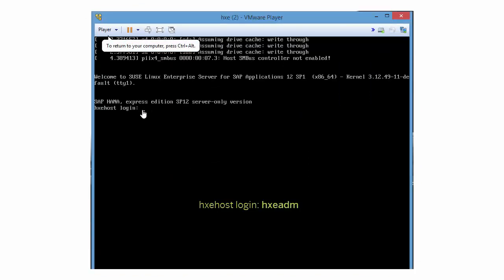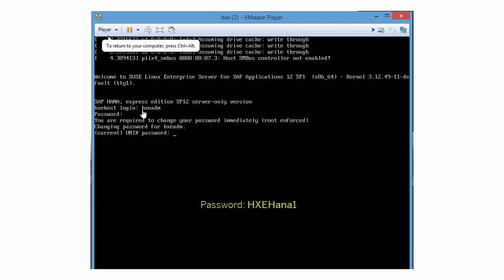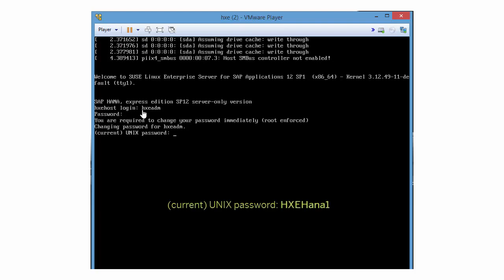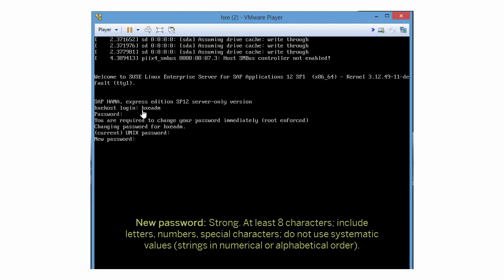At the login prompt, enter HXEADM. For password, enter the temporary password HXEHANA1. HXE and H are uppercase, ANA are lowercase, and then the number 1. For current UNIX password, enter the temporary password again, HXEHANA1.